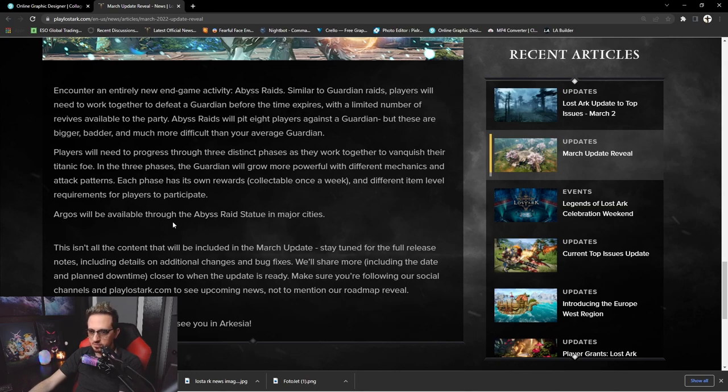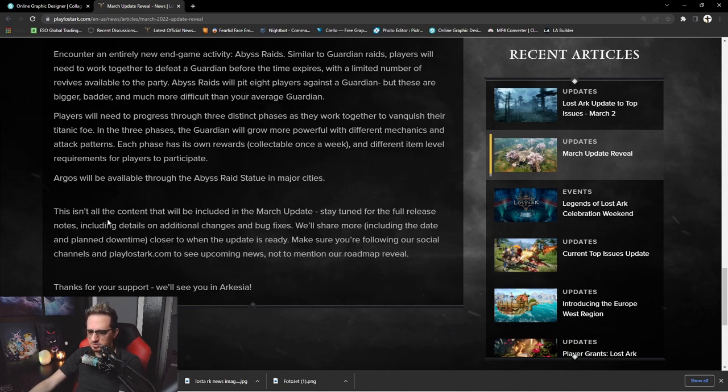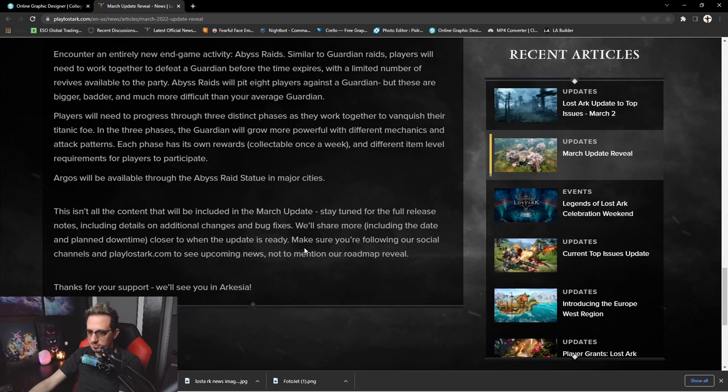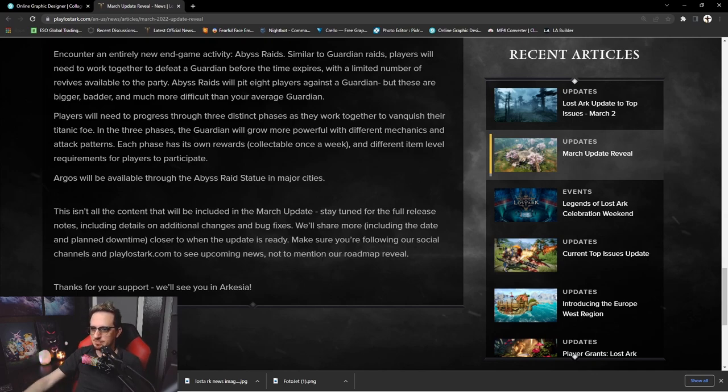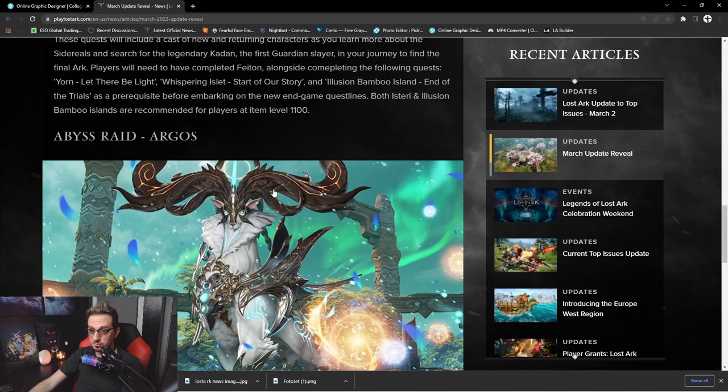Argos will be available in the Abyss Raid section in major cities. This isn't all the content that will be included in the March update. Stay tuned for the full release notes including details on additional changes and bug fixes. We'll share more including the date and planned downtime closer to when the update is ready. Make sure you're following us on social media. So there really isn't a mention of a class.